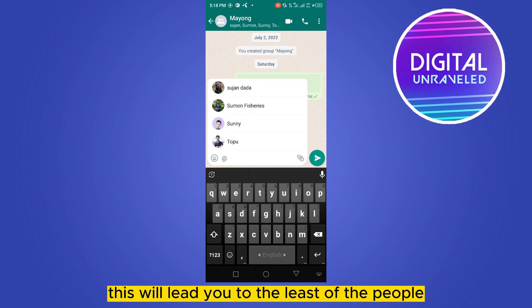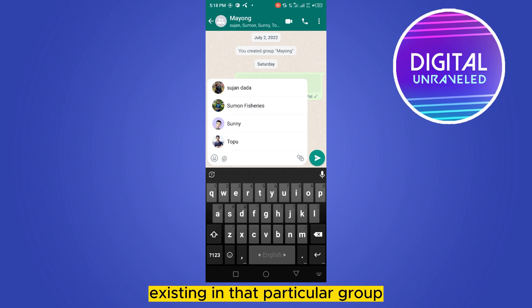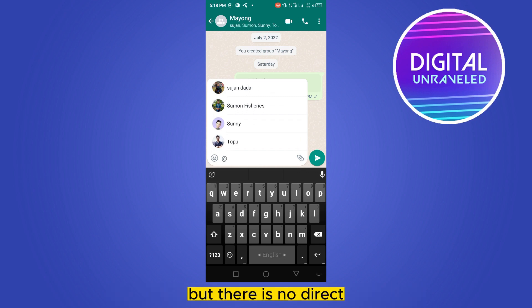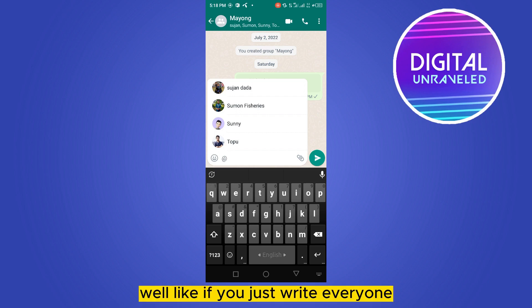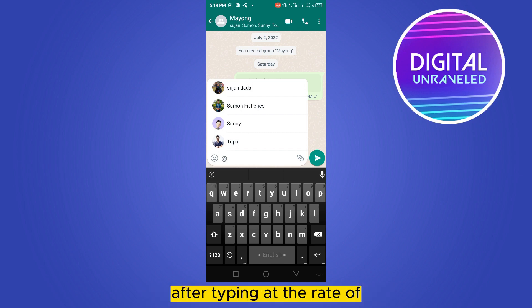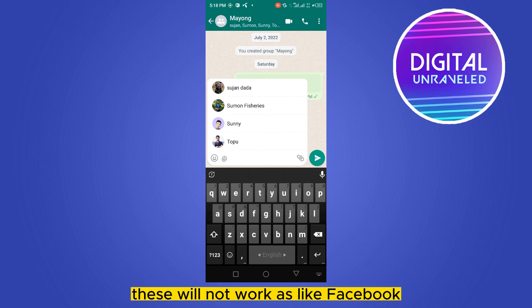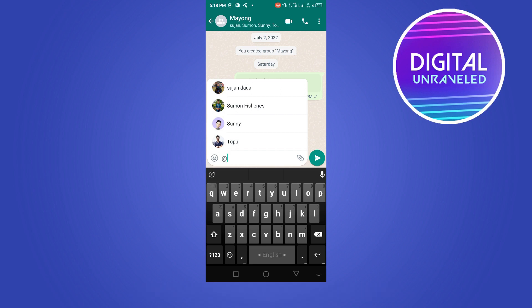There is no direct shortcut — if you just write '@everyone' after typing '@', this will not work like it does on Facebook. So you have to just keep selecting every member manually.